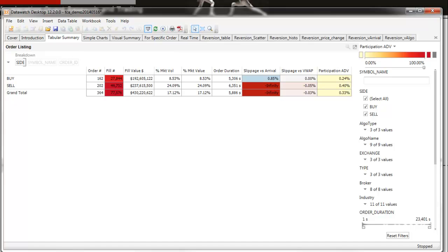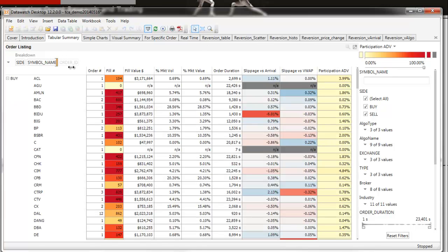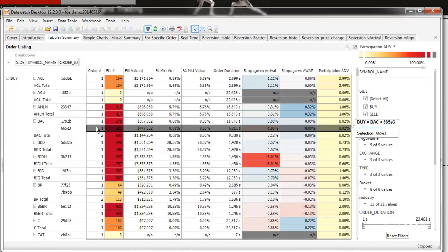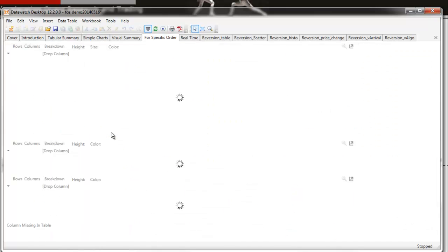Here I have a list of orders for a particular day's trading, initially just showing summary statistics of buys and sells. That includes dollar values, percentage of market volume, and order performance against benchmarks — arrival price and VWAP. I can expand the summary to show details first by symbol and then to specific orders by ID. Let's look more closely at one specific order.